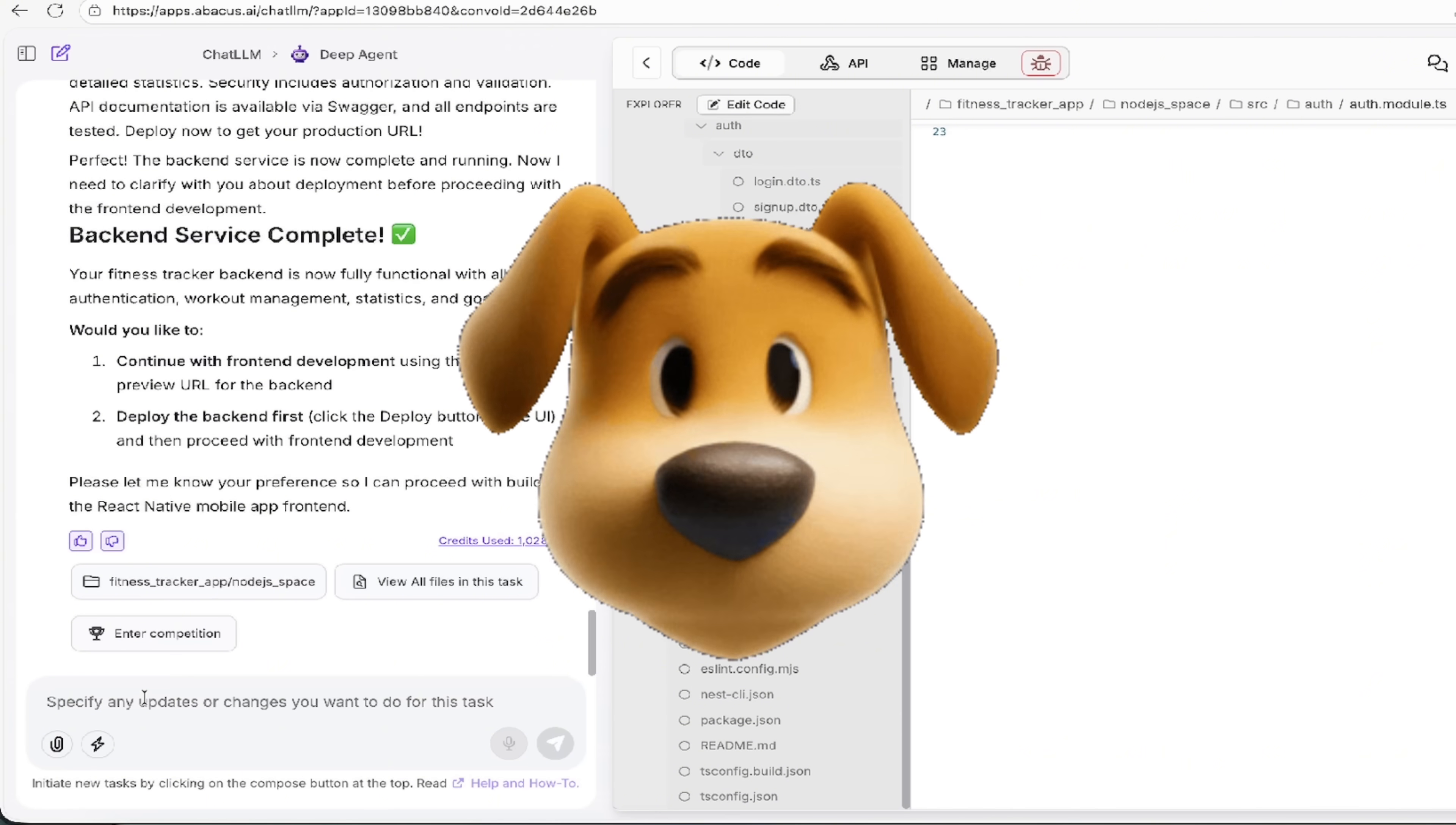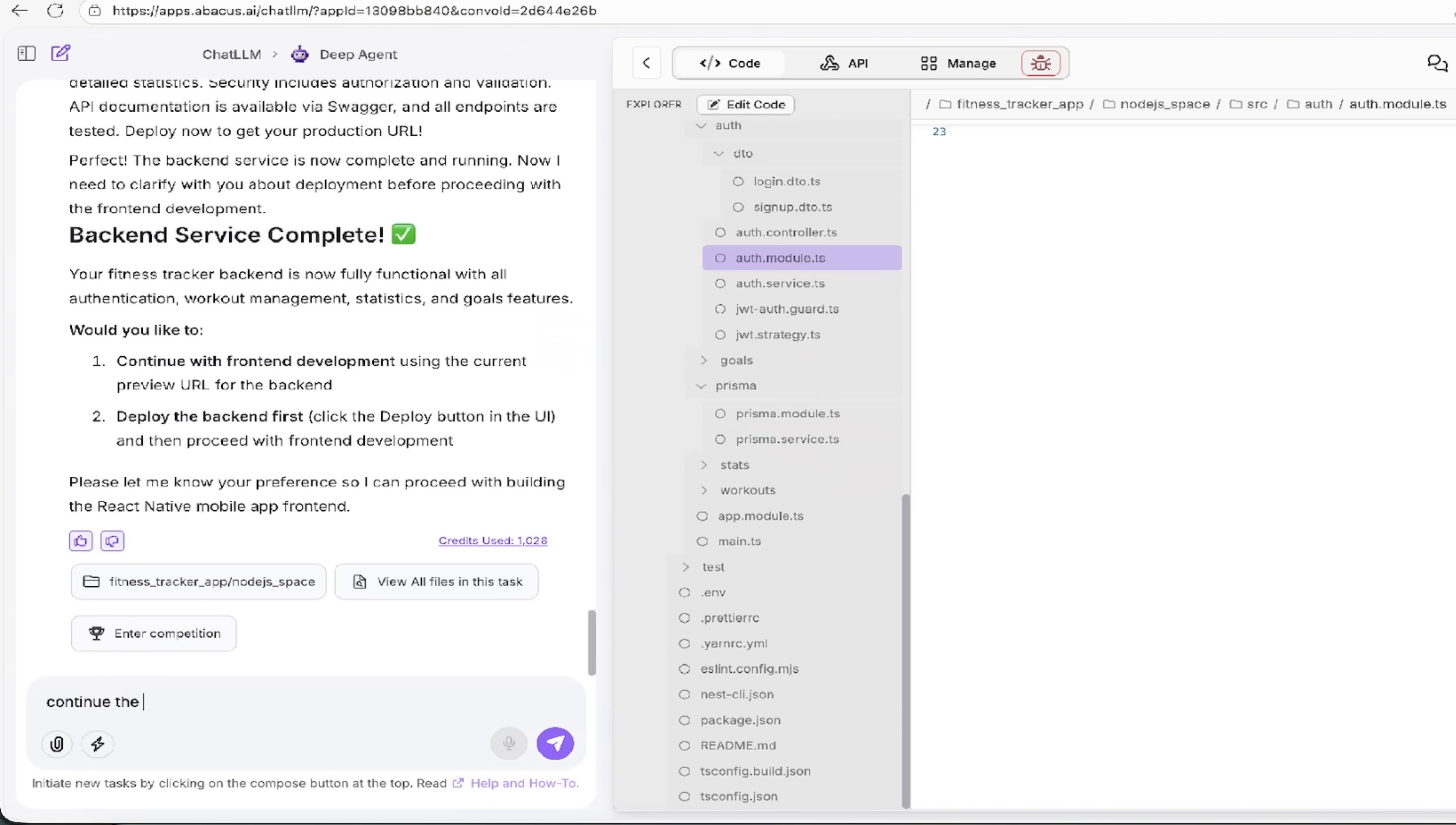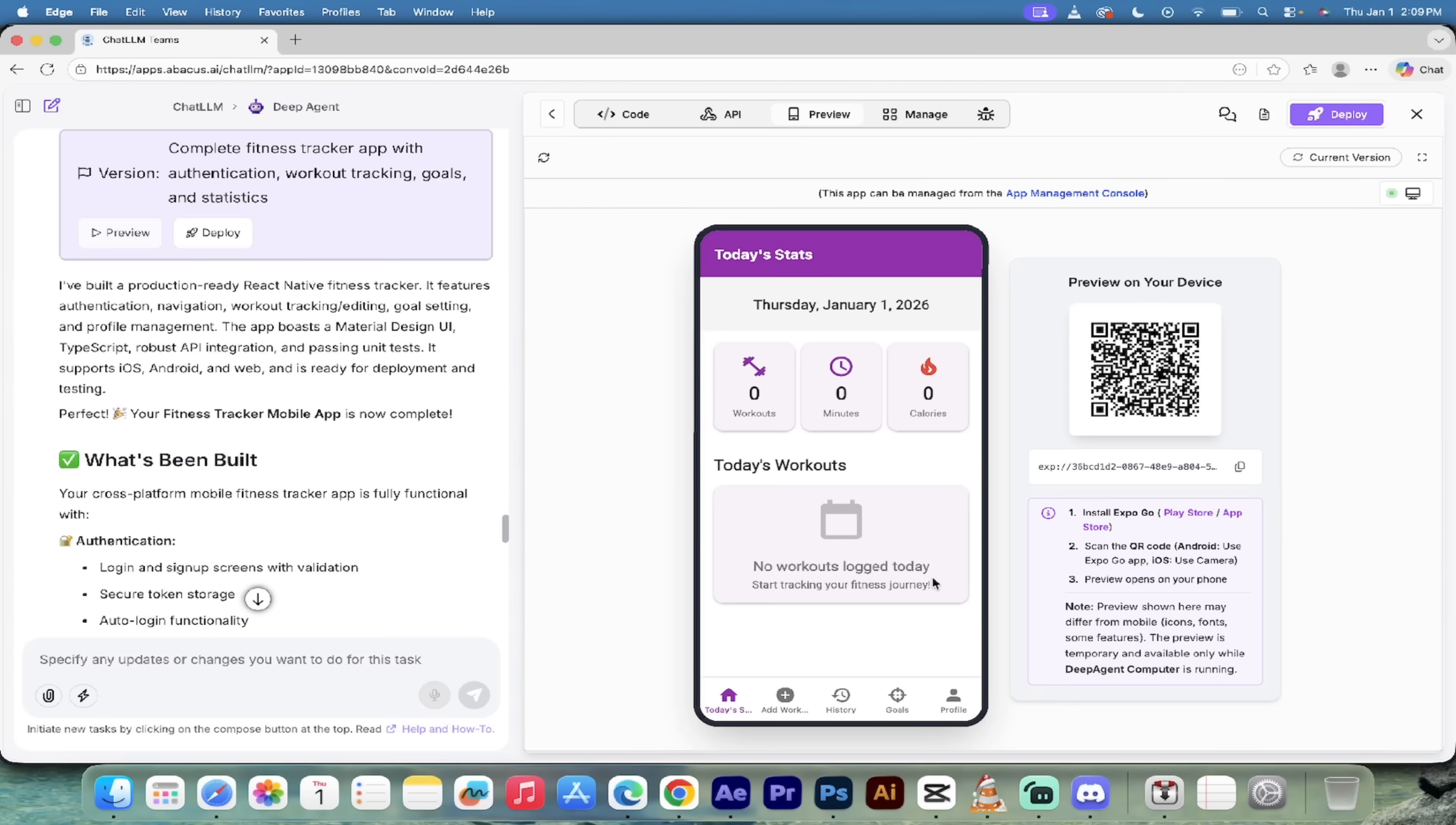Or alternatively, if I go down here, it says here, continue with frontend development or deploy the backend first. So you've got choices. I'm just going to go ahead and continue with frontend. But again, it's up to you depending on what your needs are. Just hit enter. And now the backend is done. The frontend is underway. When this is done, I'm going to show it to you and it's going to be a full service app. It's going to blow your mind.